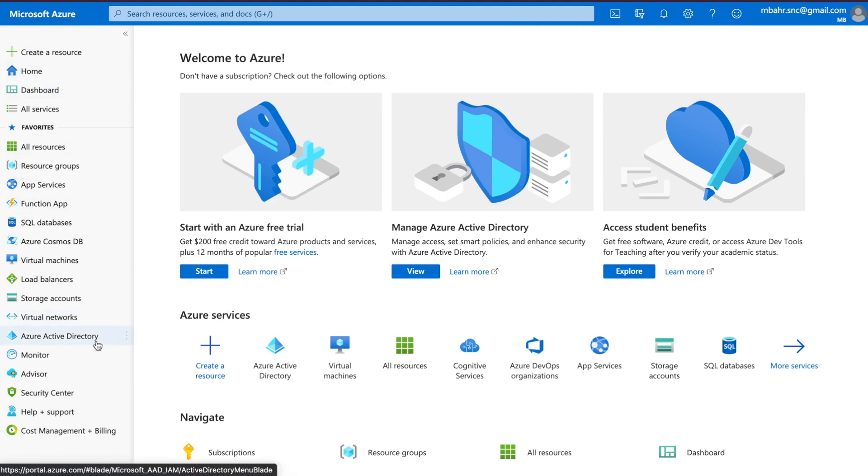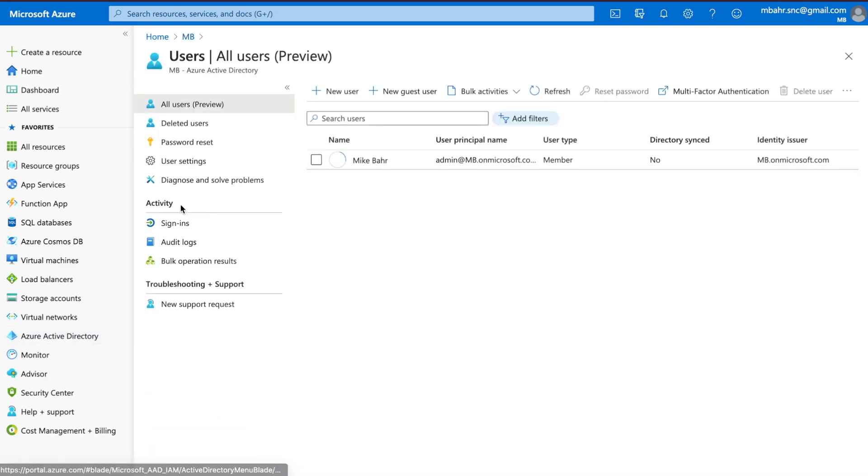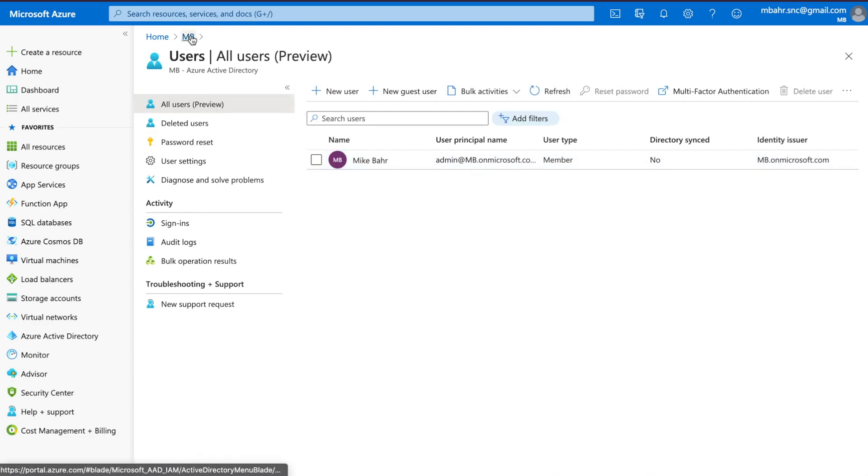So back in Azure I've got Azure Active Directory over here on my left hand side. Go ahead and click that. Let's look at my users. Unfortunately it's just me but that's okay that's all we need.